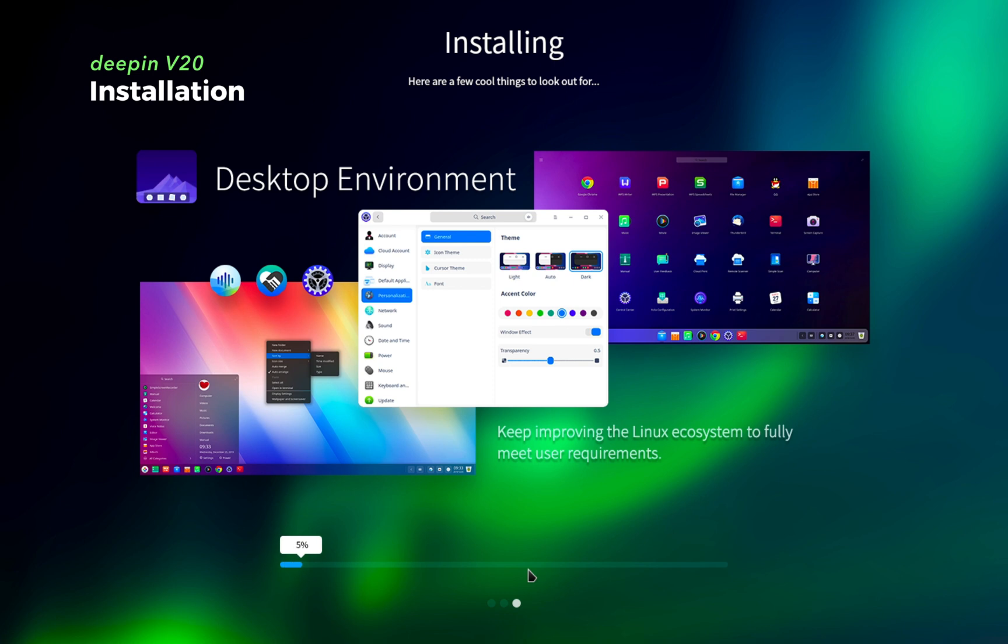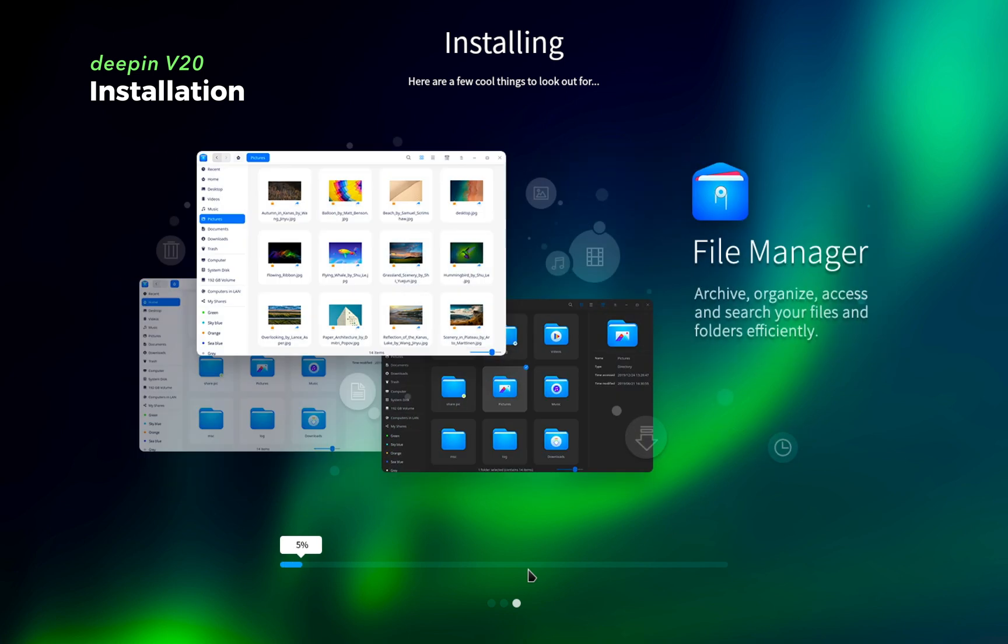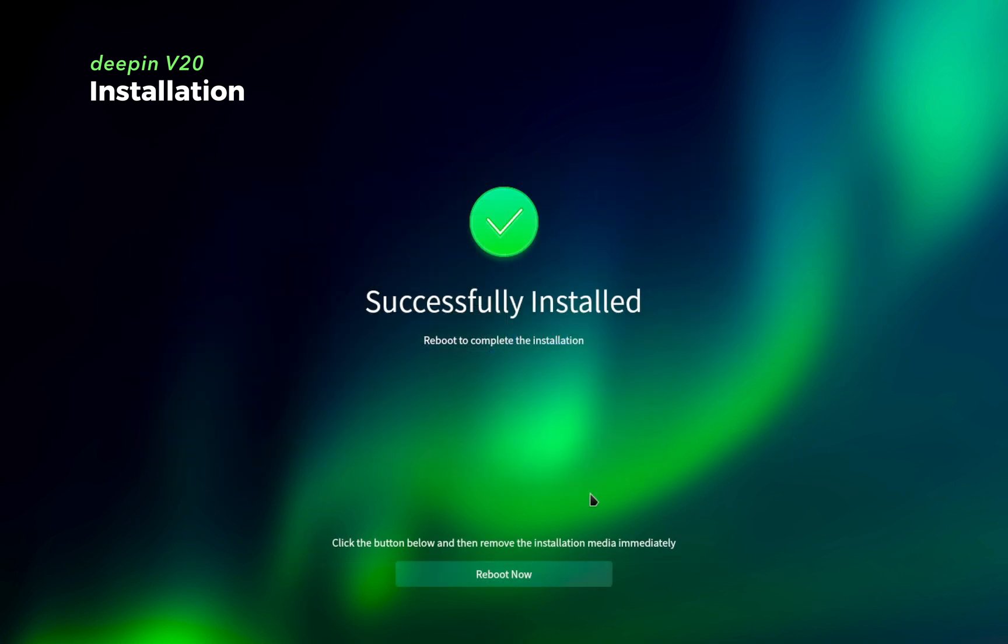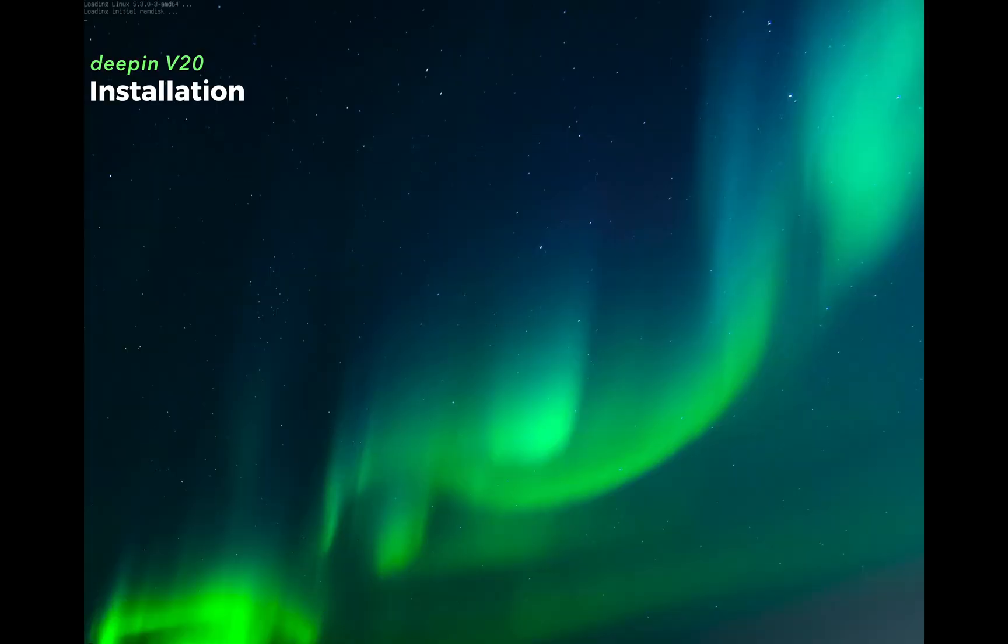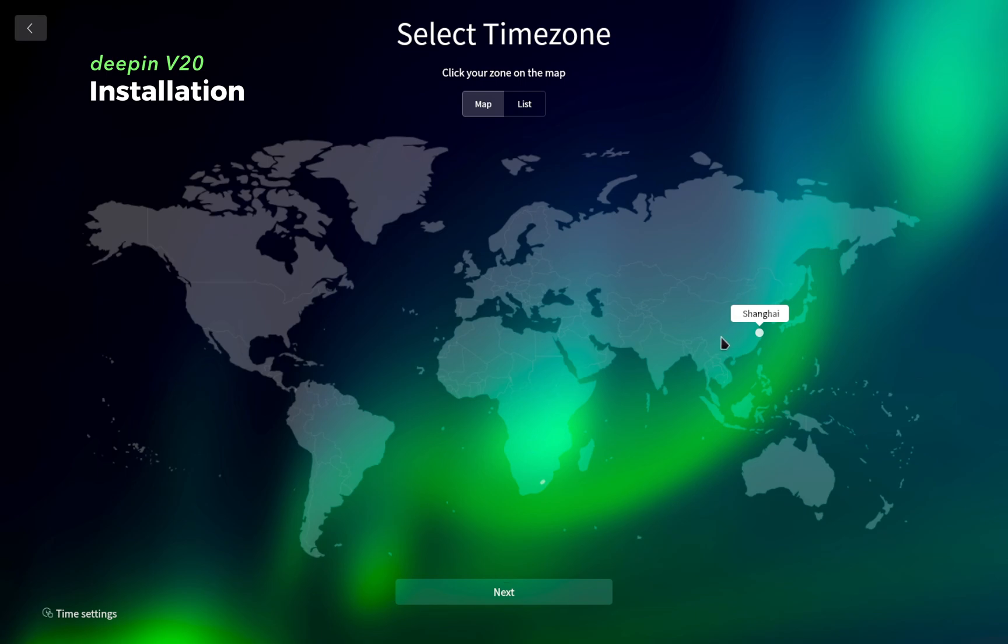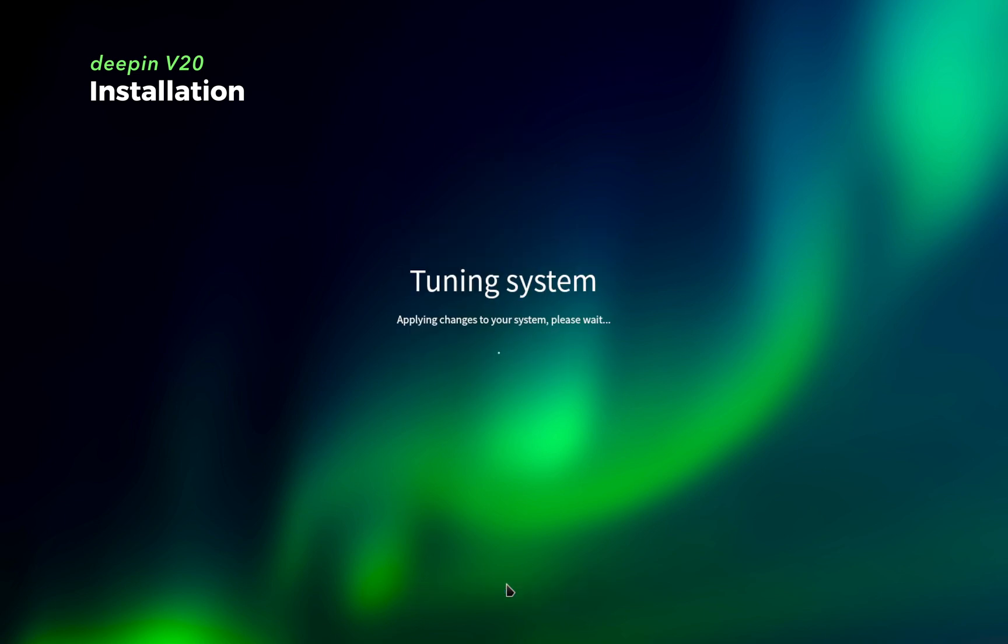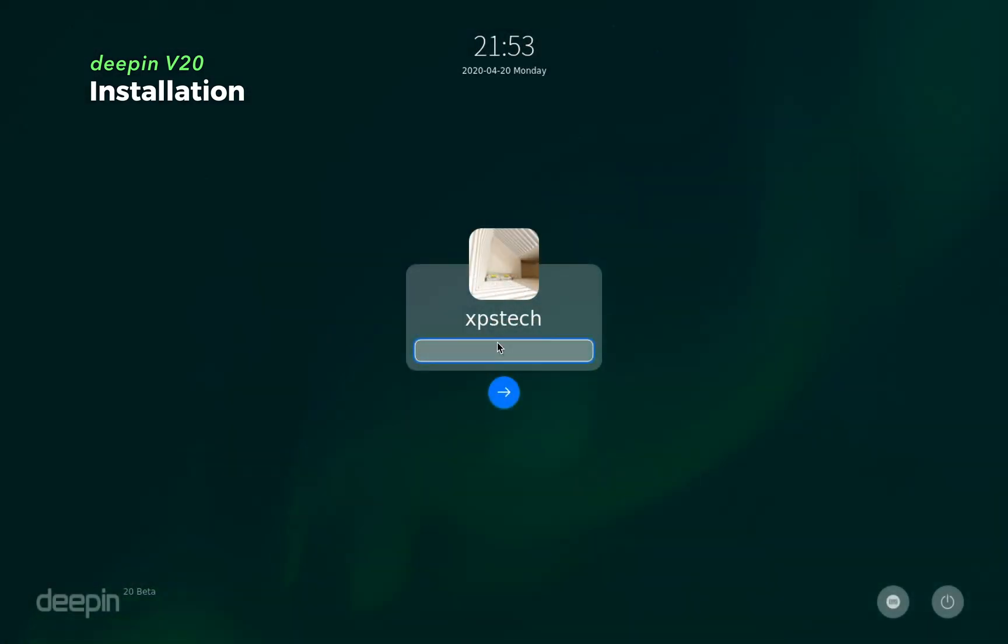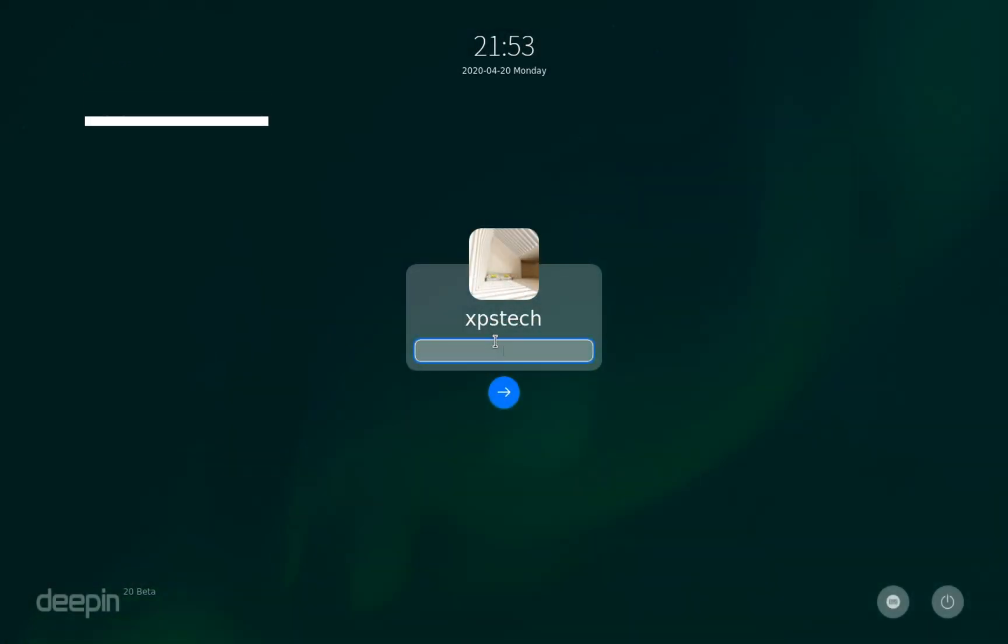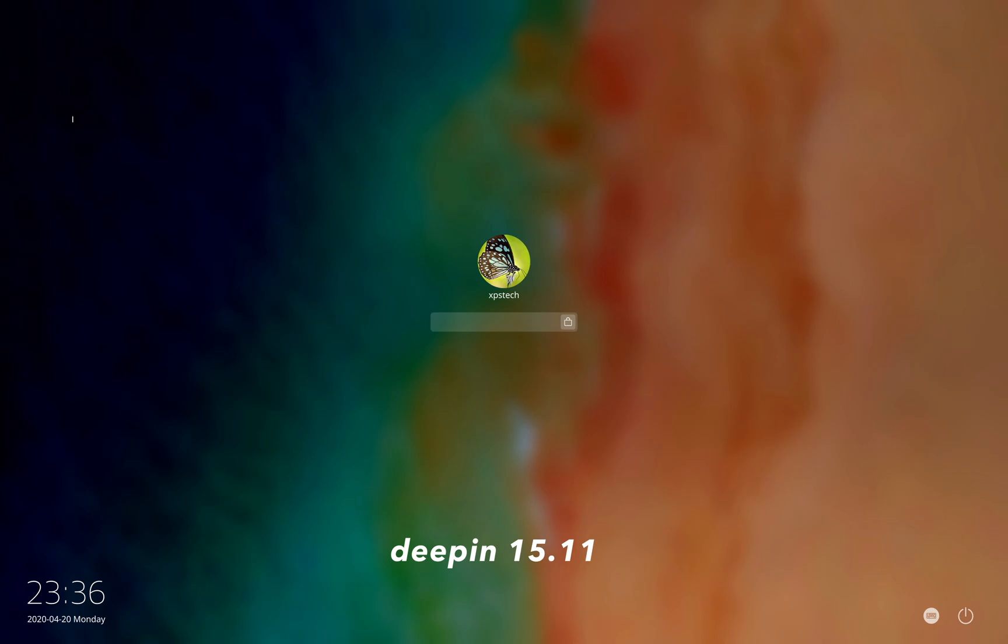Now this is going to take approximately 10 to 12 minutes. After it's done, you get the installation successful screen and then you reboot the system. In the second part of the installation, you select your location and then create user account. And that's all. After a few minutes, you get to the login screen. So that's the new installation process of Deepin.